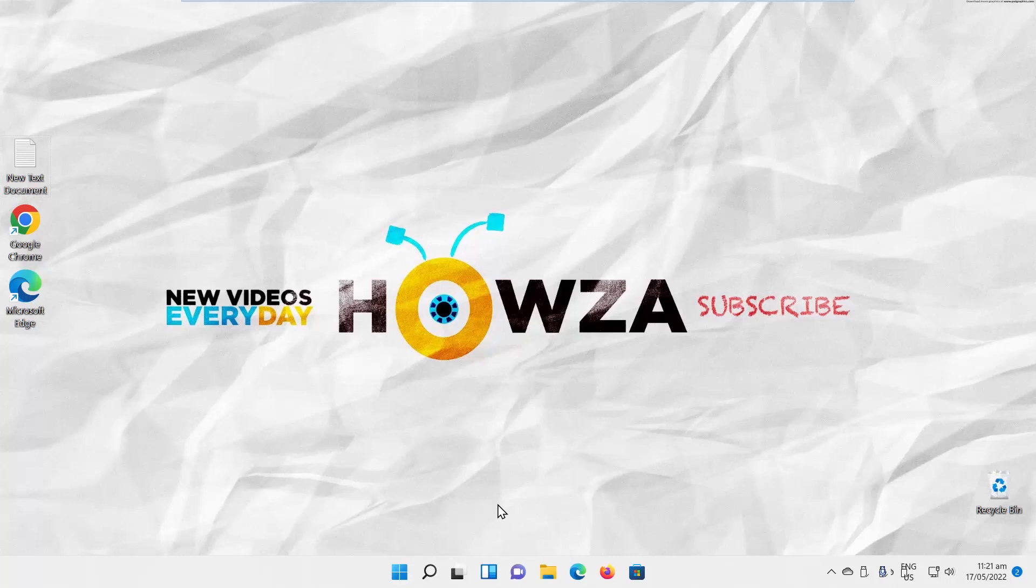Hey! Welcome to Howza channel! In today's tutorial, we will teach you how to enable, refresh, and right-click desktop menu in Windows 11.